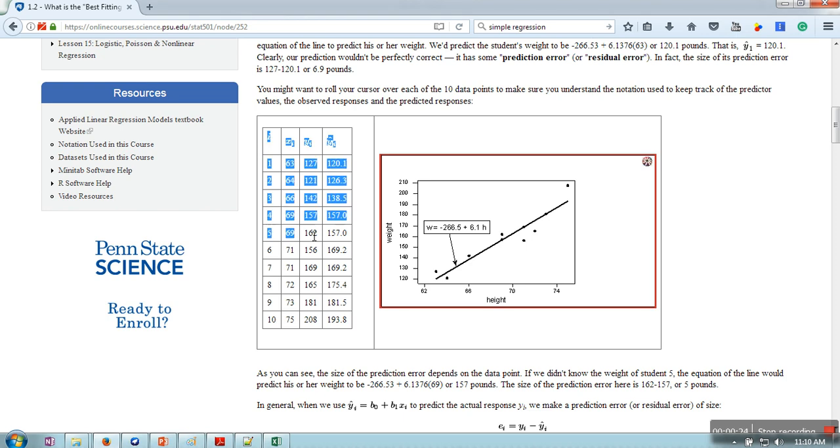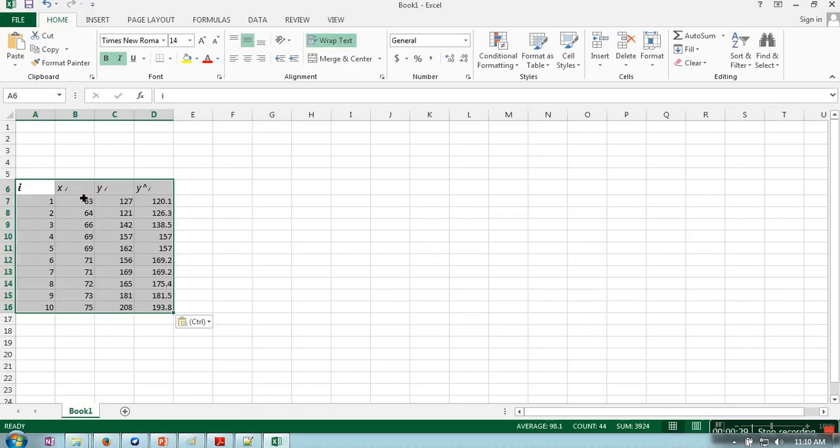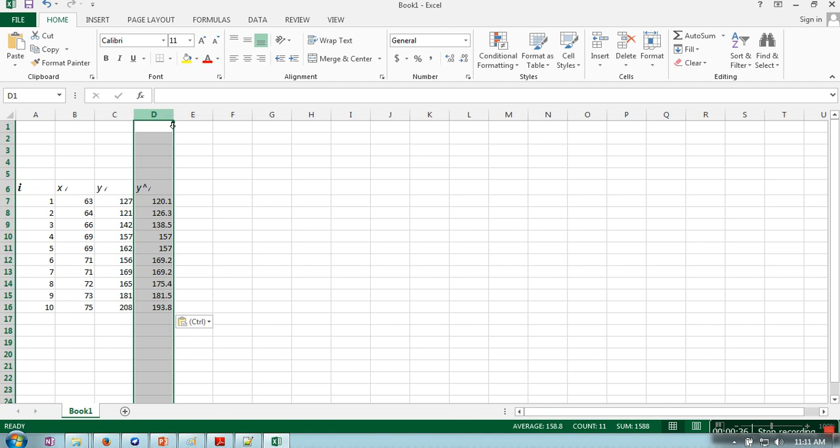What we need to do is convert this data into the format of Weka. I'm going to copy this data in Excel. This last one is actually the predicted value, so we don't need that.